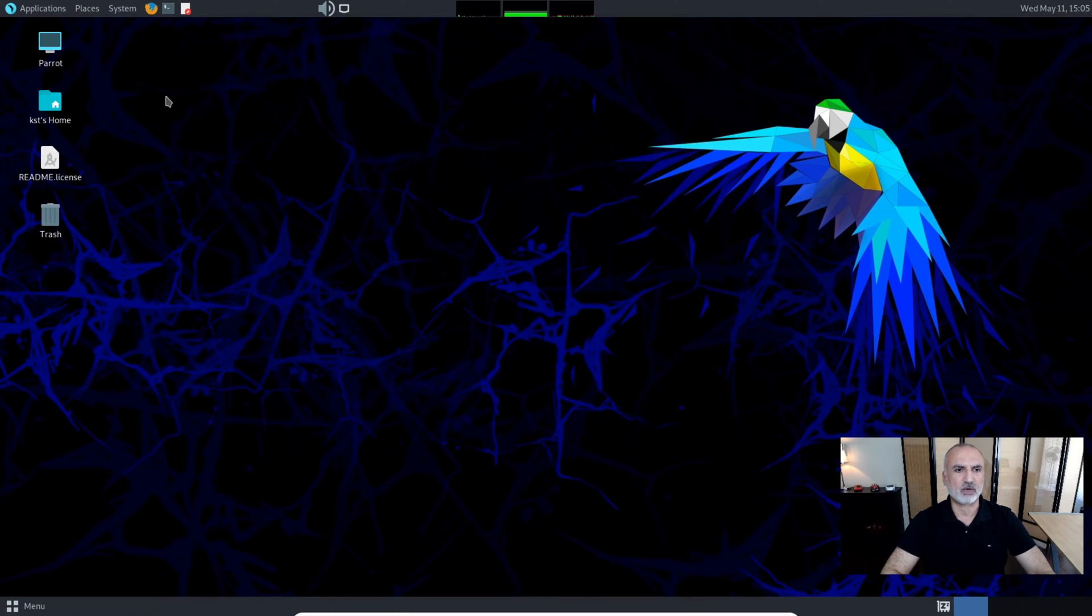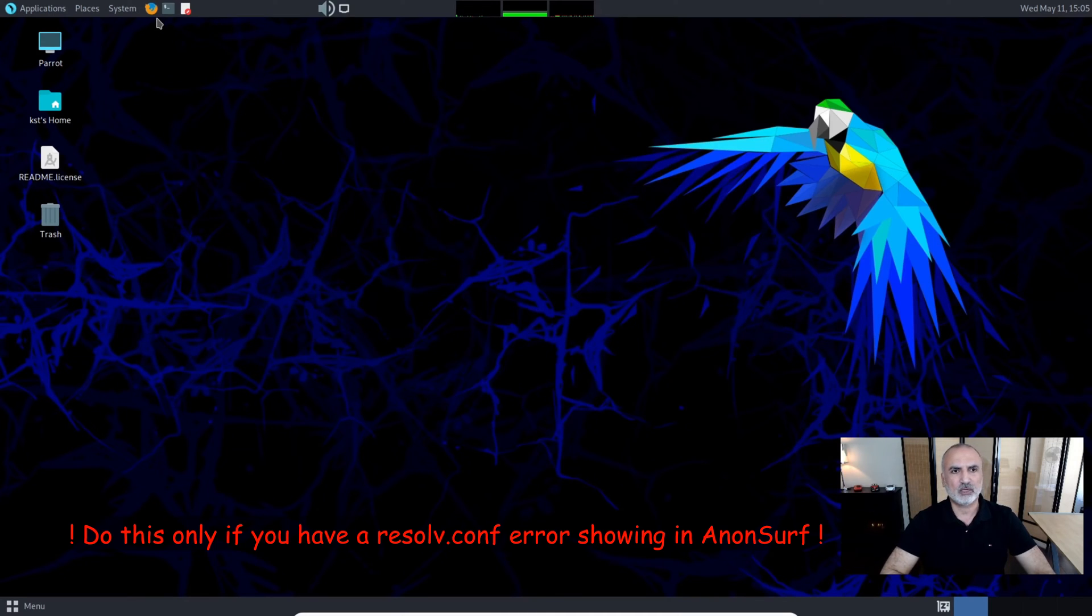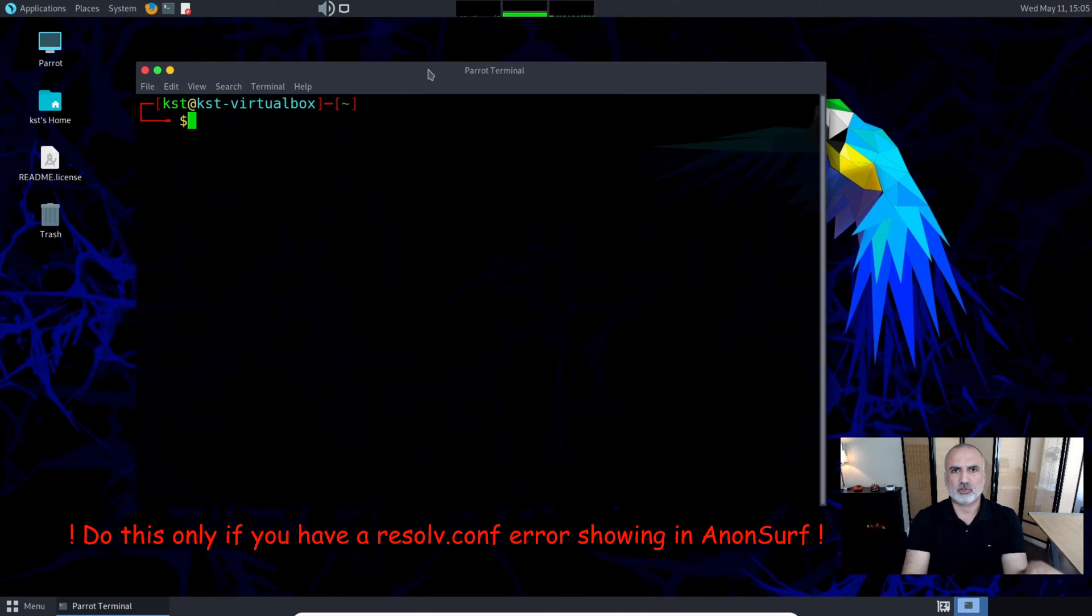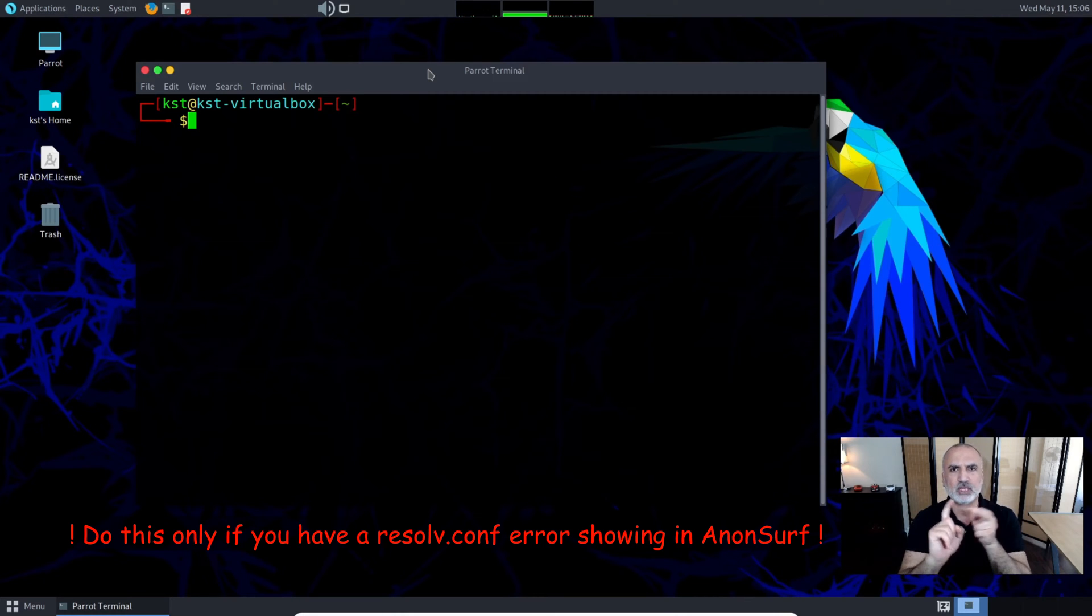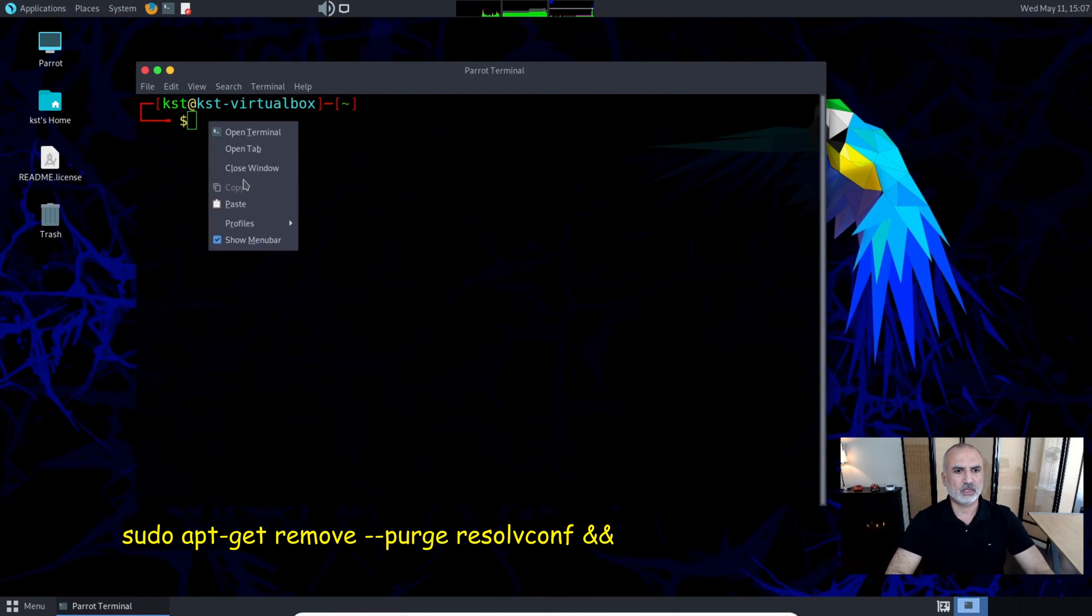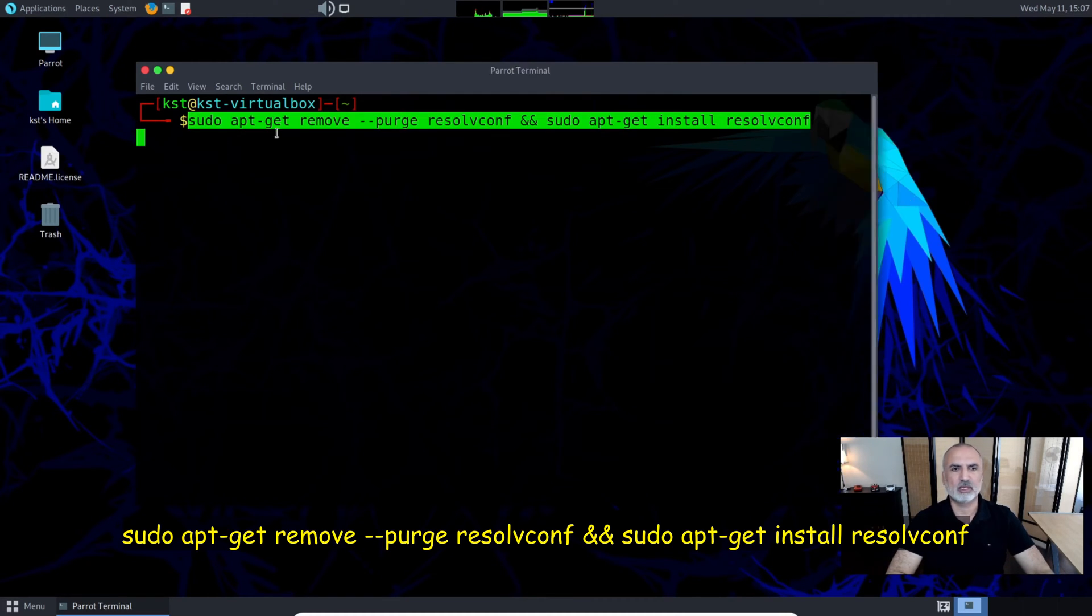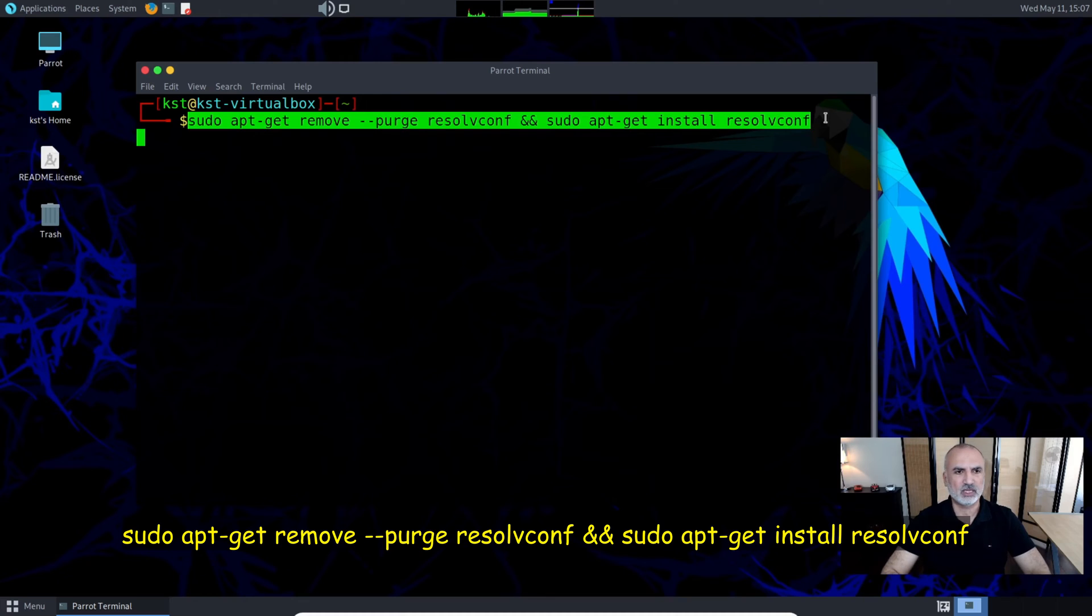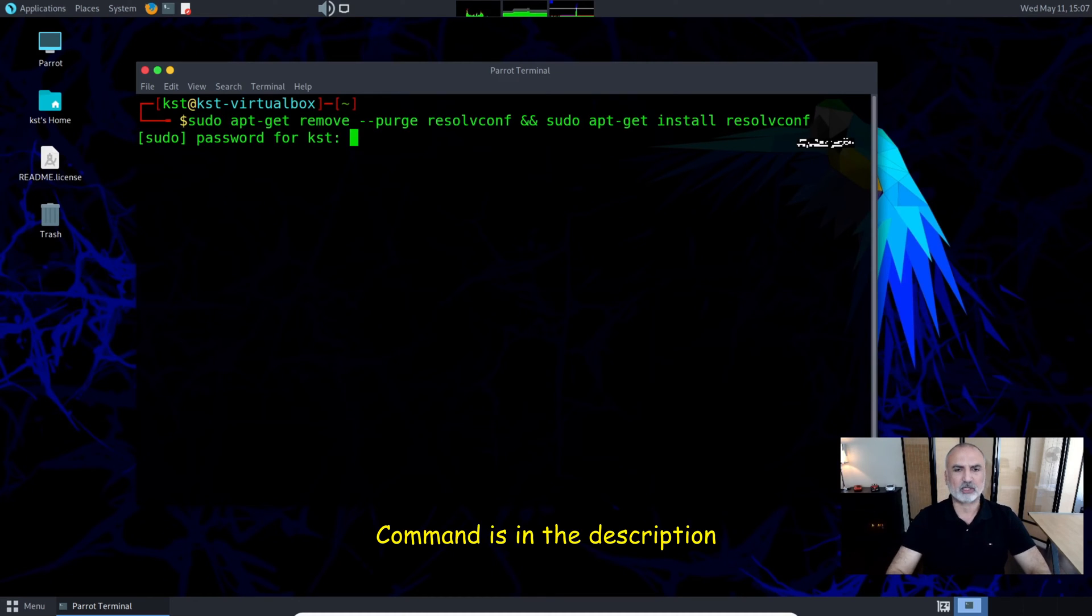Open a terminal window. You need to purge resolve.conf and then reinstall it. You can do this with one command. Let me paste the command here. The command first purges resolve.conf and then reinstalls it. Put the password once you hit enter, and key in yes.